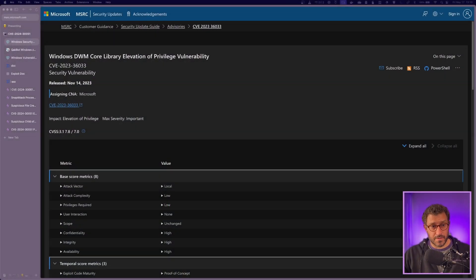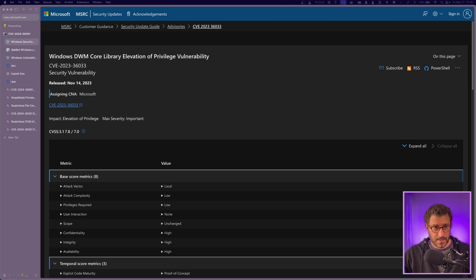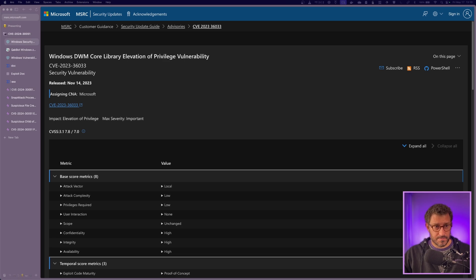In 2023, Microsoft released a CVE for a DWM core library privilege escalation. Now, again in 2024, there's another one.